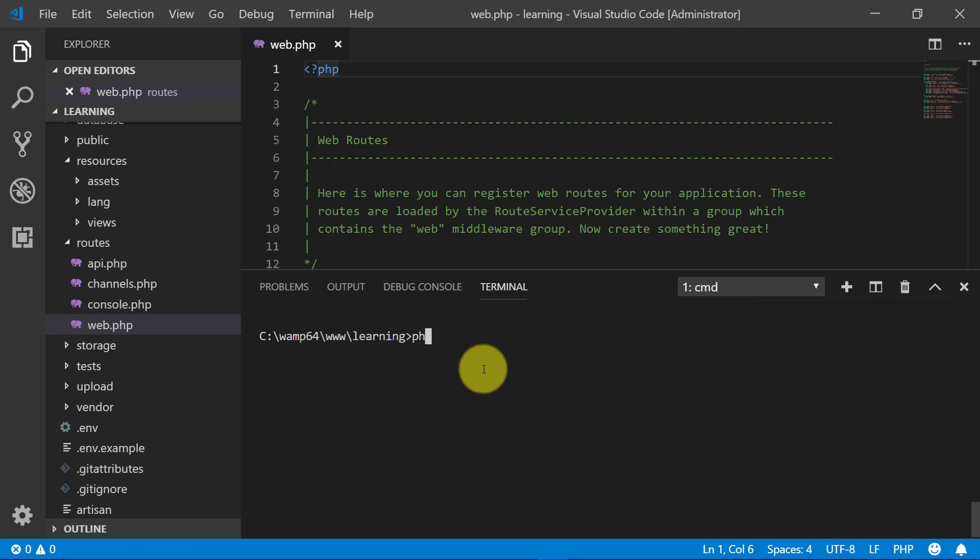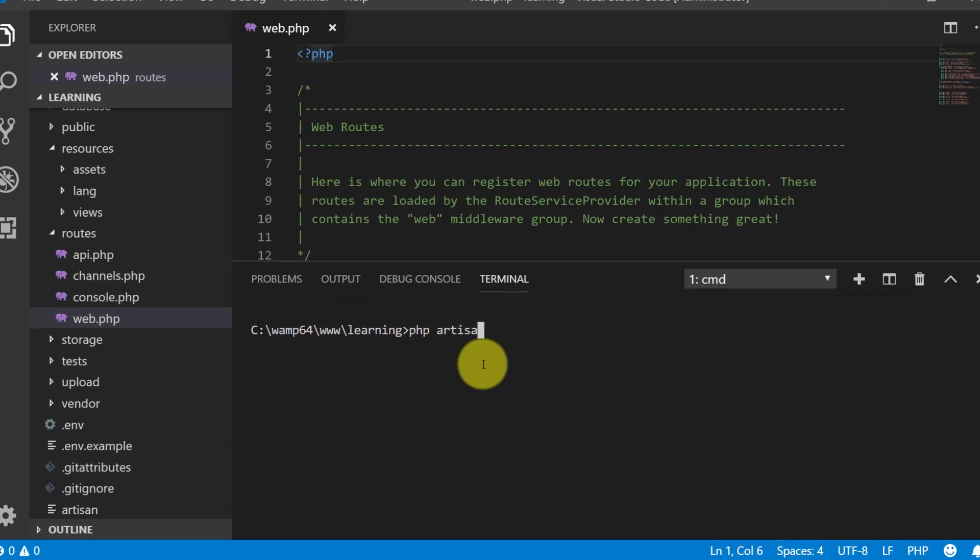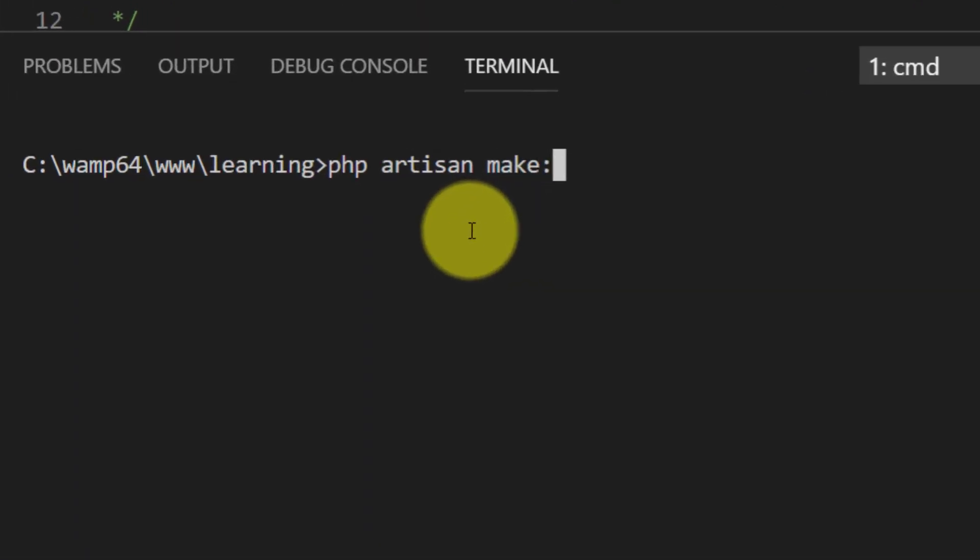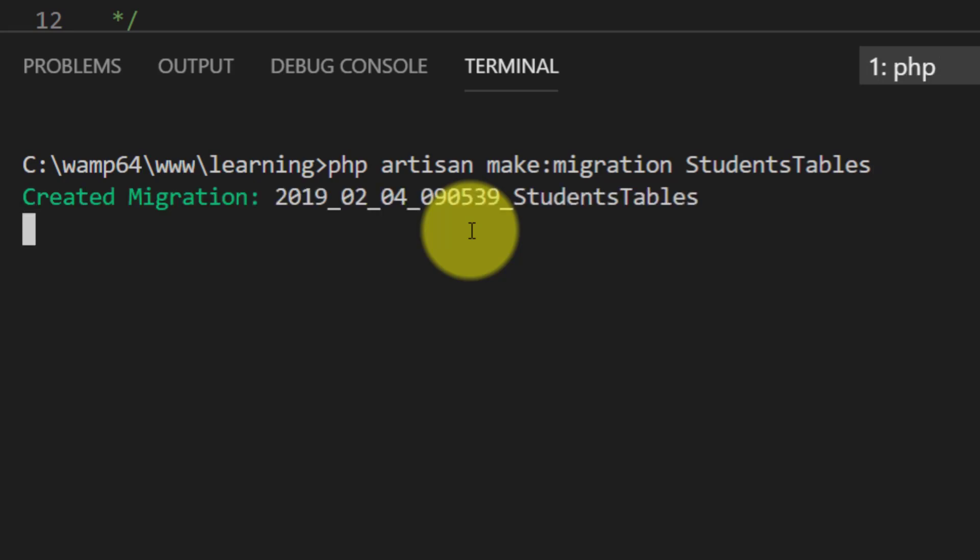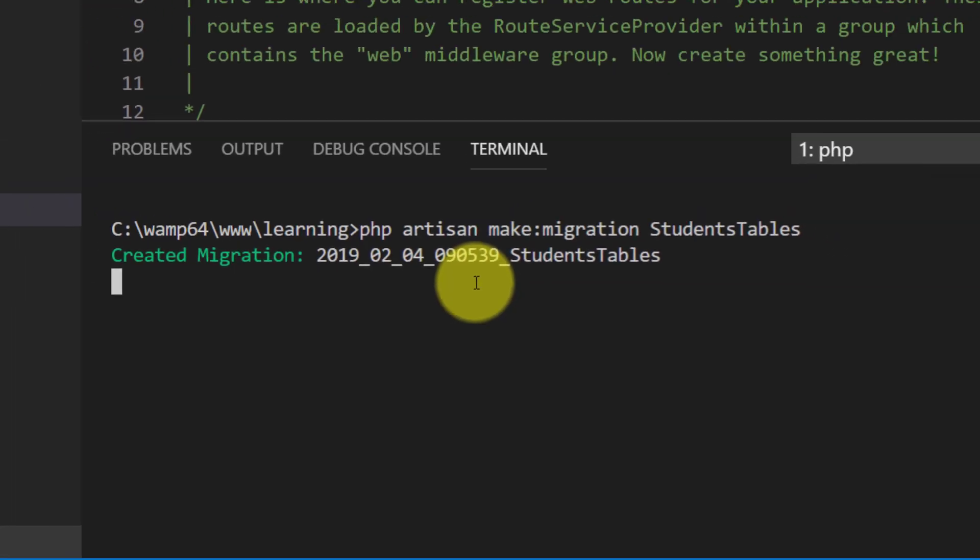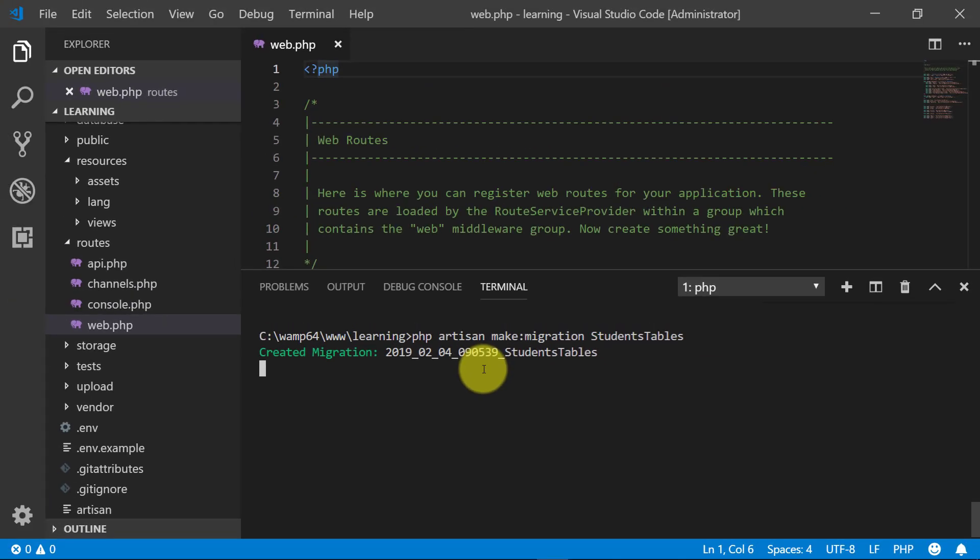php artisan make migration students table. We will create student table here. Open the migration file under database folder.